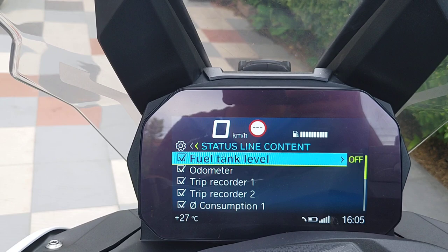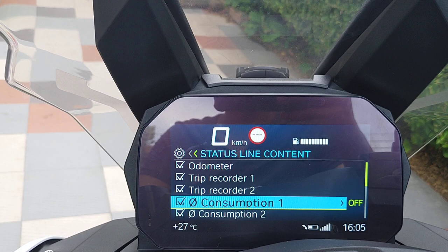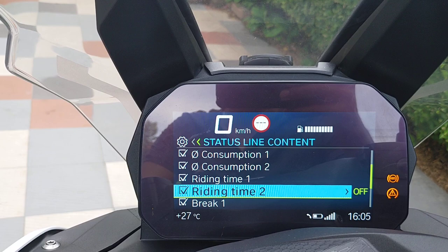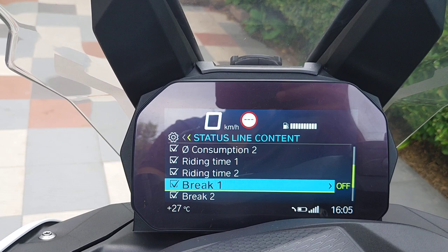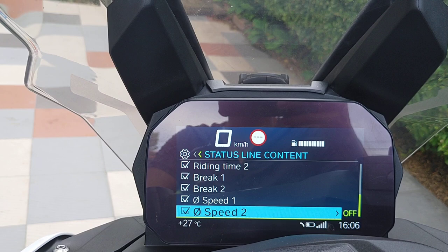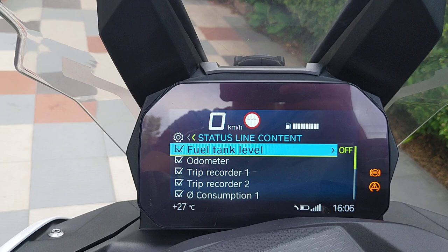The available options include: fuel tank, odometer, trip one recorder, trip two recorder, trip one consumption, trip two consumption, riding time, riding time two, for different trips — trip one and trip two — brake trip one, brake trip two, speed average, and average speed two.